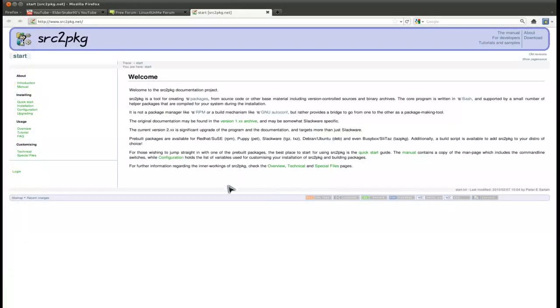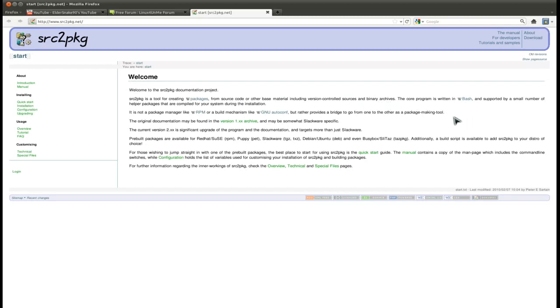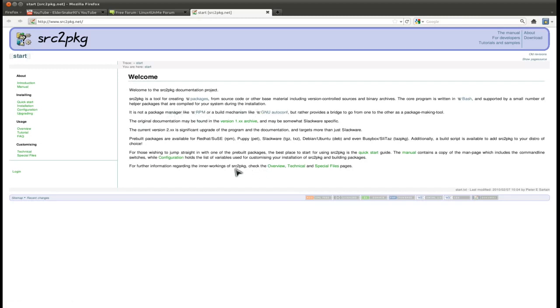That's what this handy little program's all about - source to package. It is a tool for creating packages from source code or other base material including version control sources and binary archives. The core program is written in bash, so it's simple and has not too many dependencies. It does run in the command line, so there's a bit of command line stuff to do, but it's usually one line or a couple lines. It's supported by a small number of helper packages that are compiled for your system during installation.